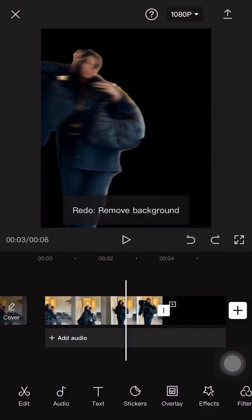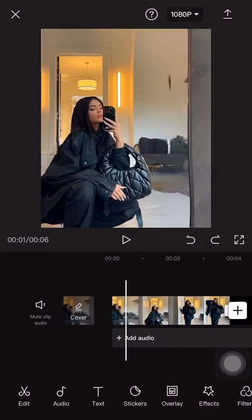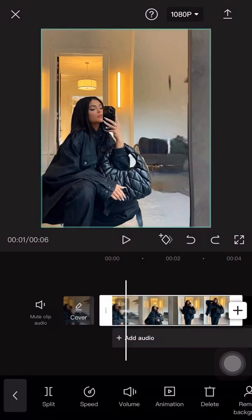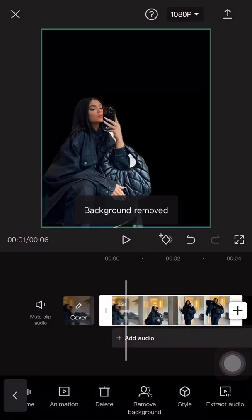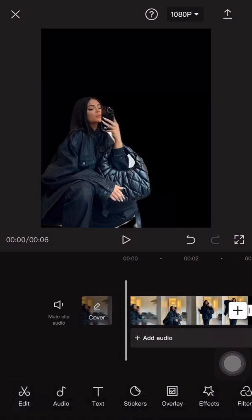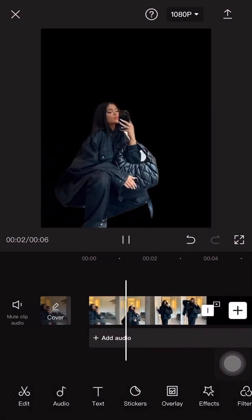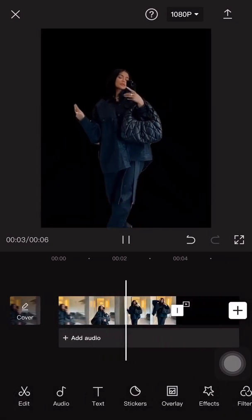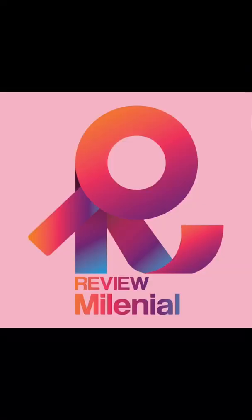So first upload a video on CapCut, then press on the clip you'd like to edit and then press edit and scroll until you find remove background. Now once you press it your background will be removed and the background will be a solid color.